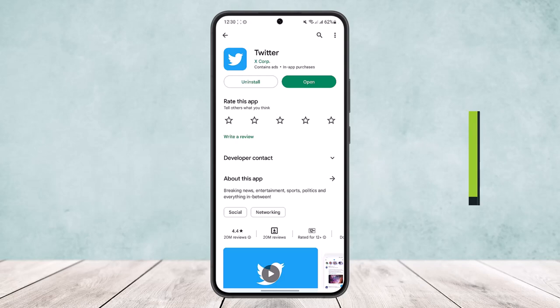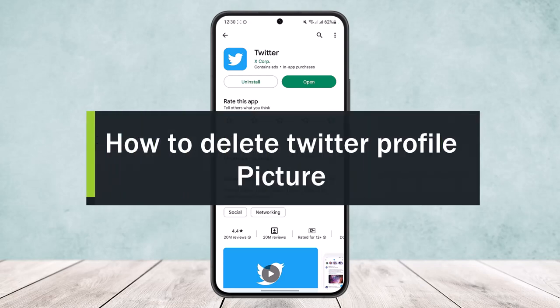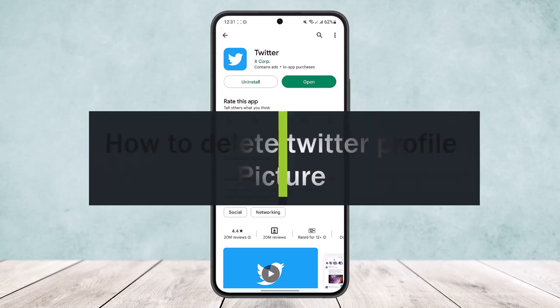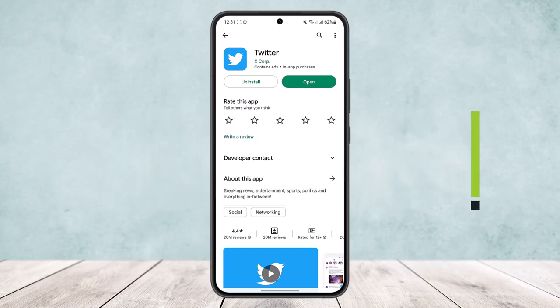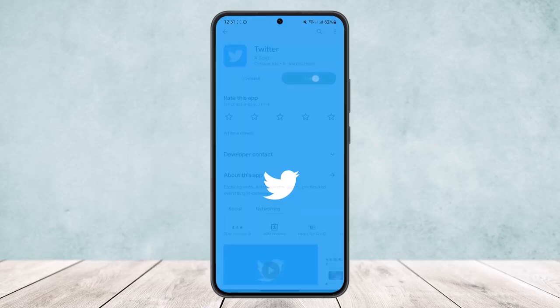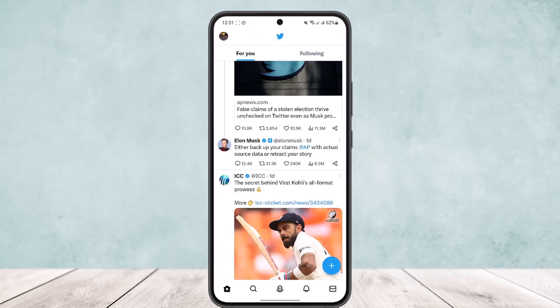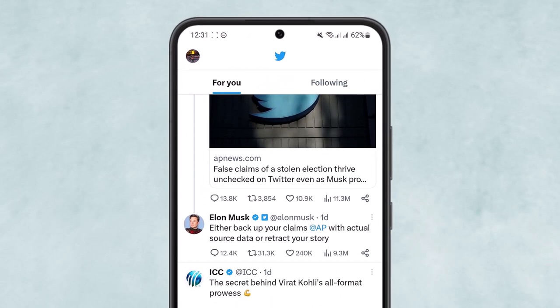How to delete Twitter profile picture. Hello everybody, welcome back to the channel. Today I'll guide you in how you can remove or delete Twitter profile picture. First, open up Twitter and make sure you're logged into the account.